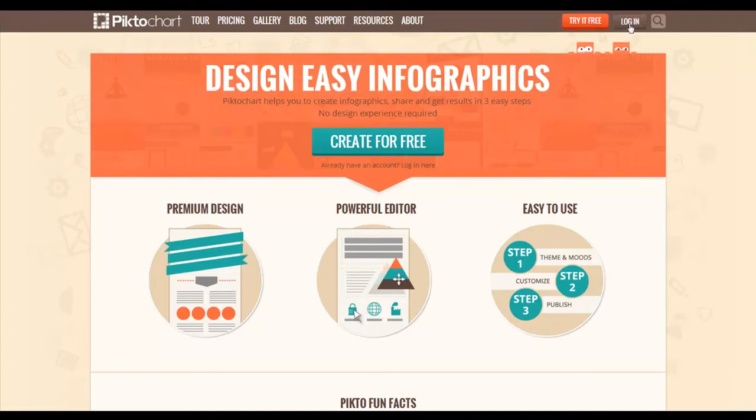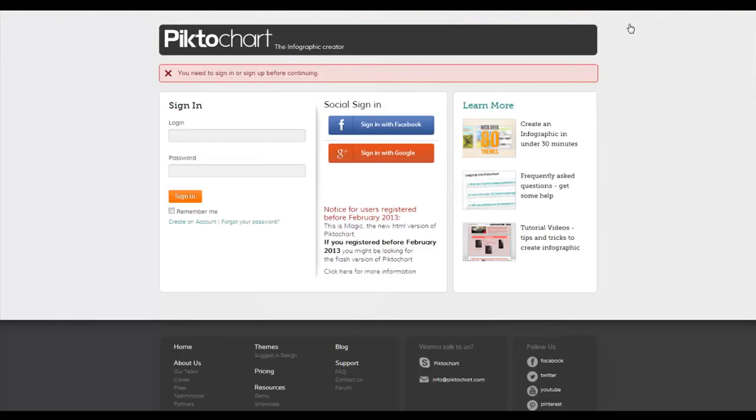You just click to log in and you can sign in through Google as well. I'm just going to sign in through my Google account.